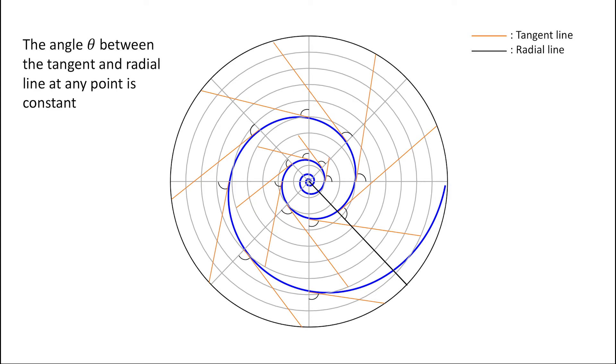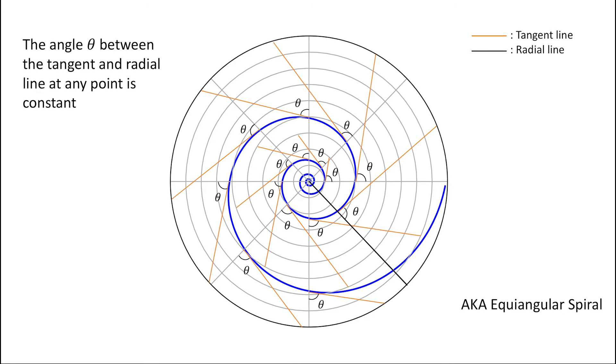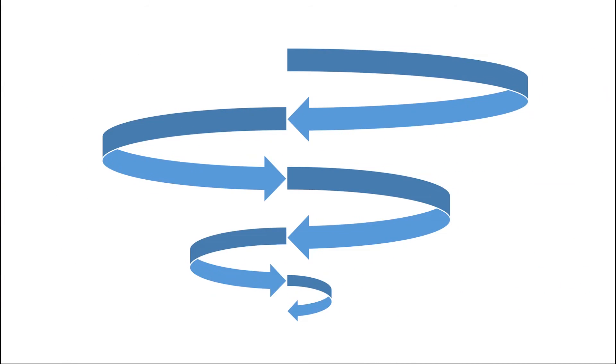Then the angle between any pair like these two lines will be the same. And since it's self-similar, the inner spiral will have the same property. That is the reason why there are so many logarithmic spirals in the real world.